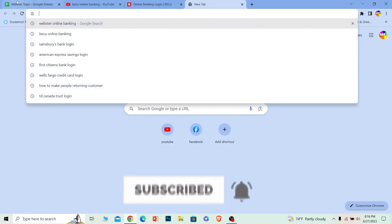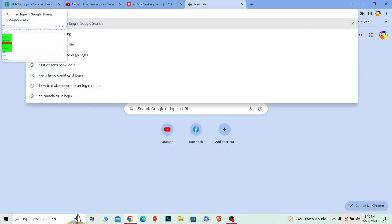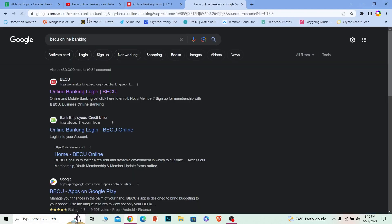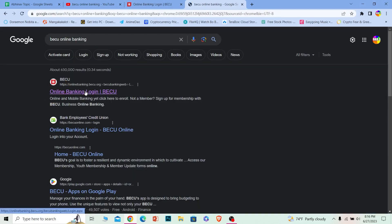Let's move on. First step: you want to open up your search browser and search for a BECU online banking account. Once you search for it, the first option — online banking login — you want to click on it.